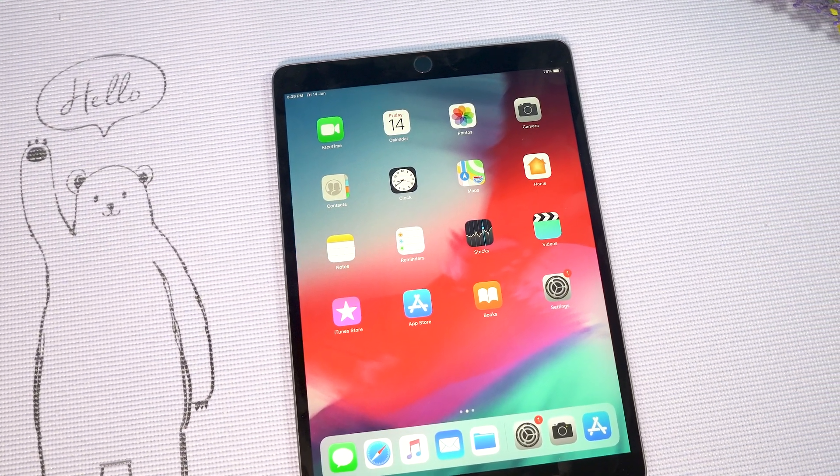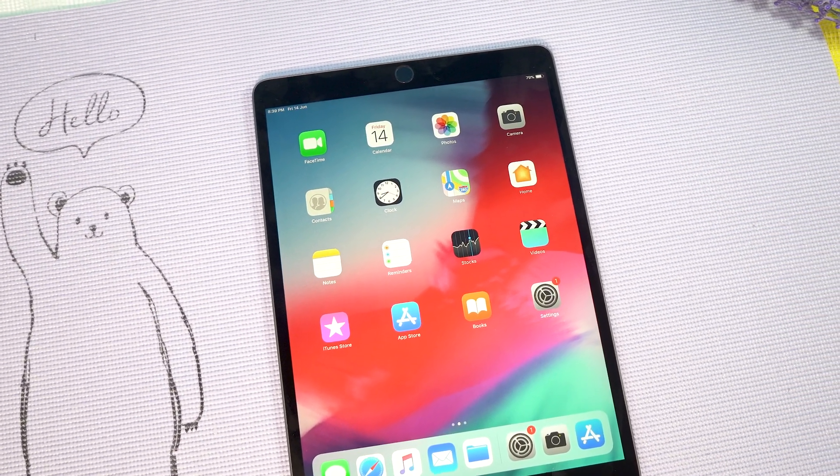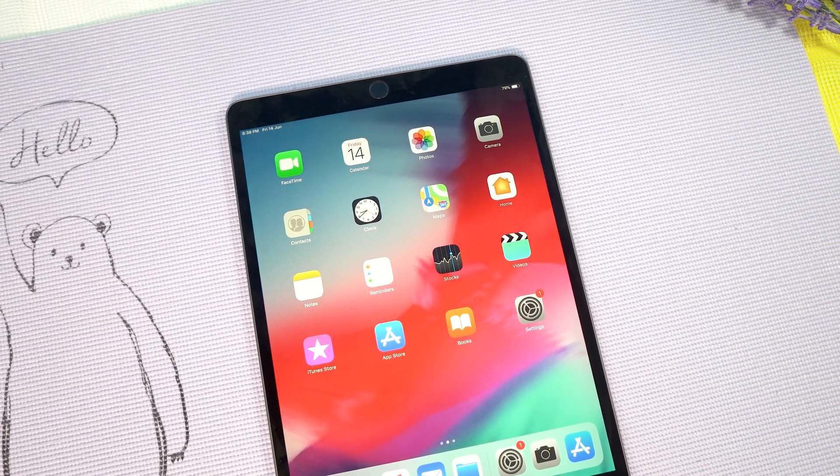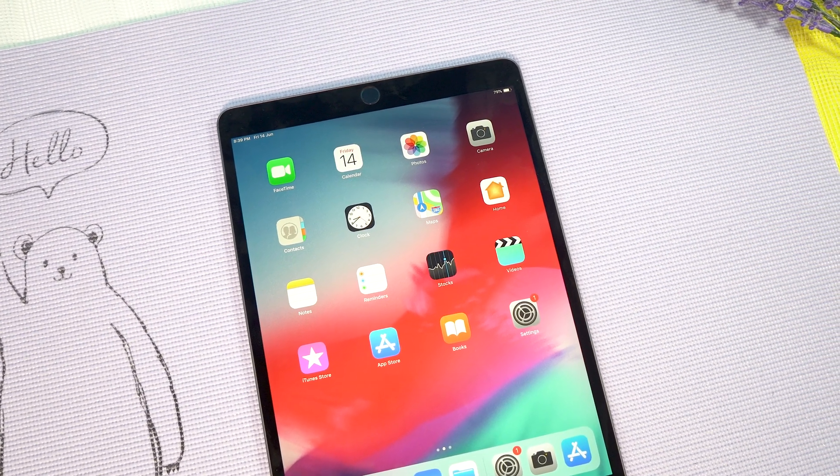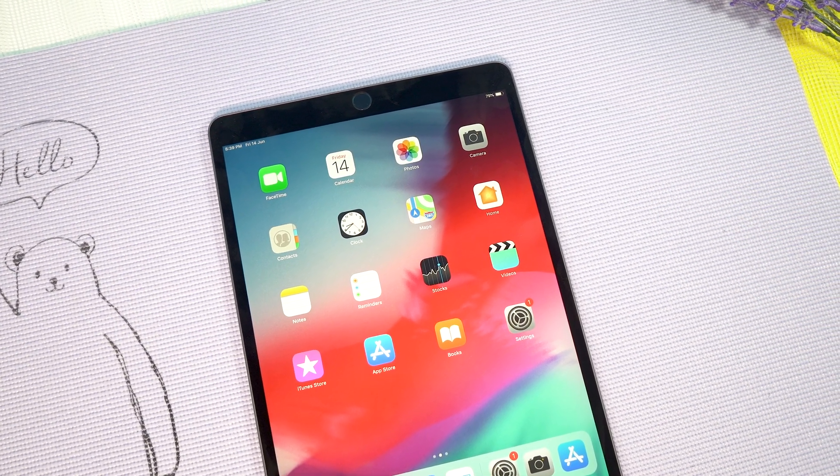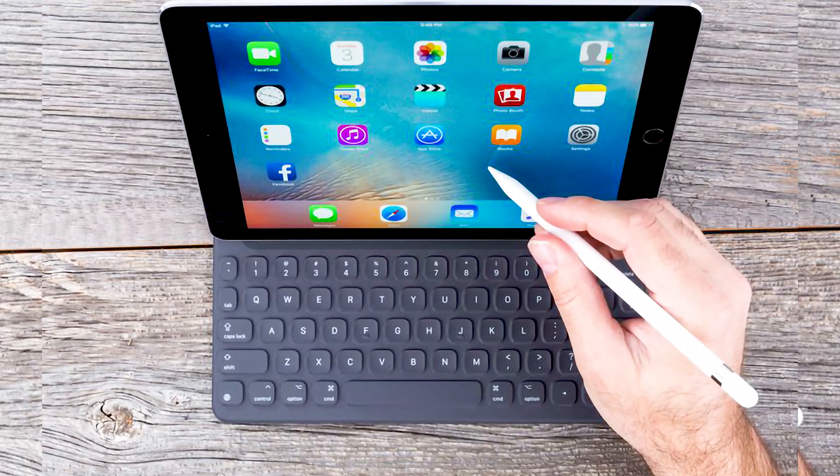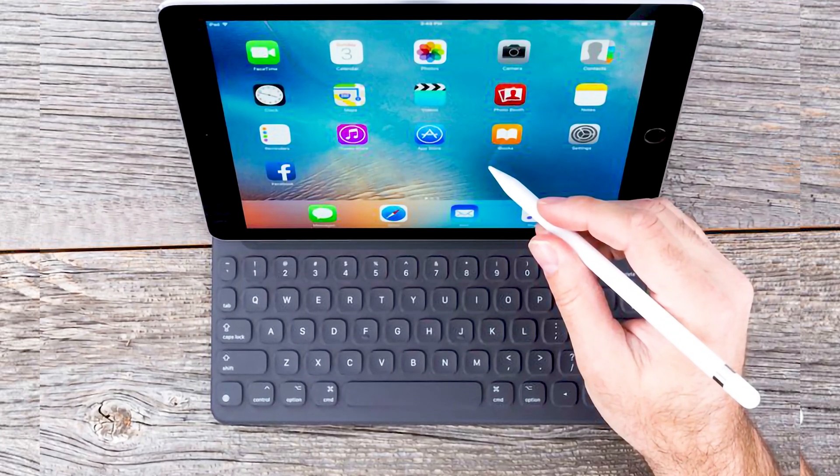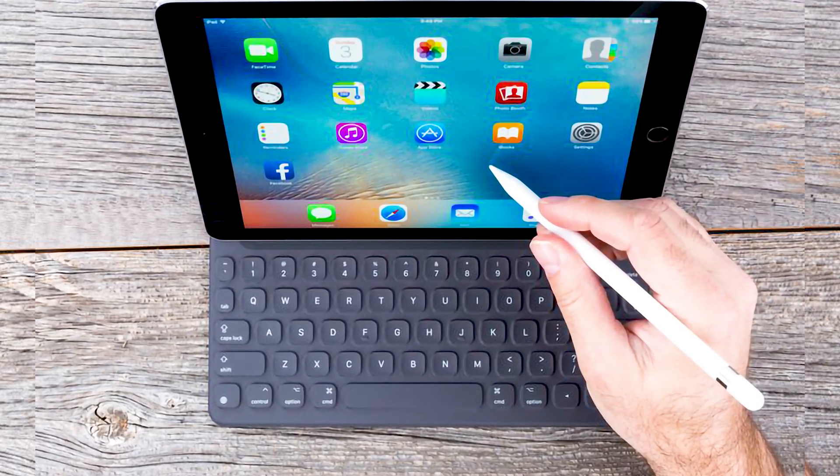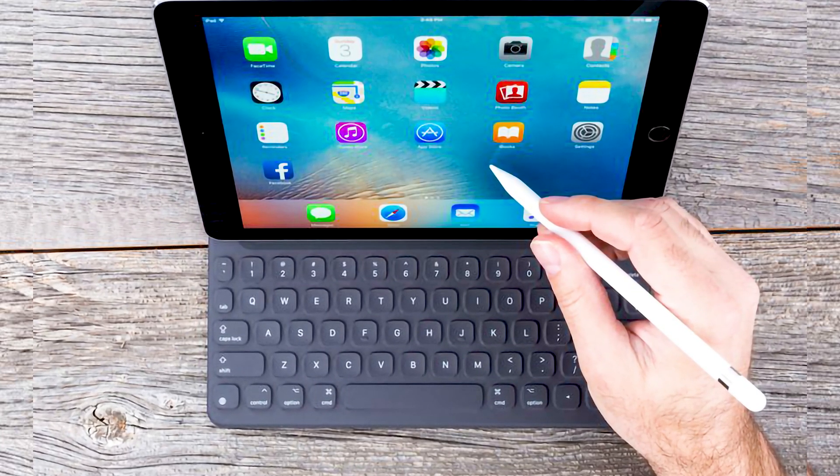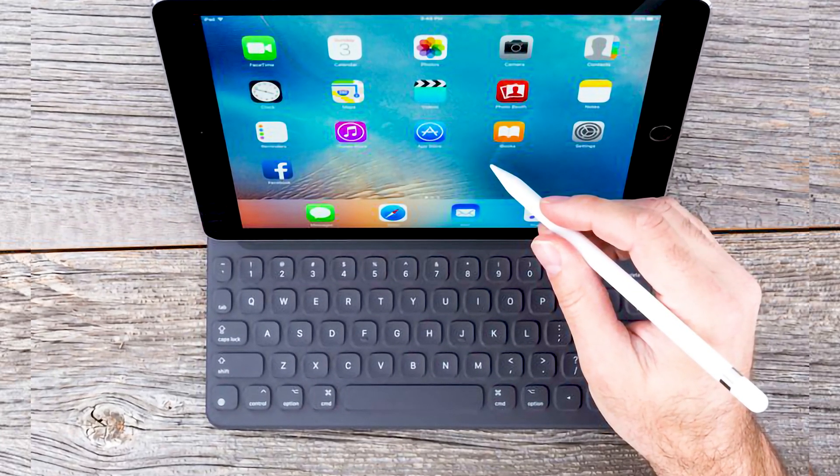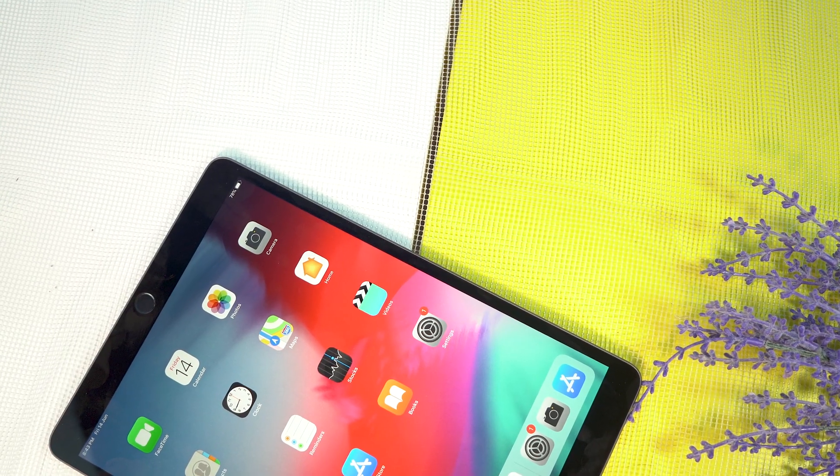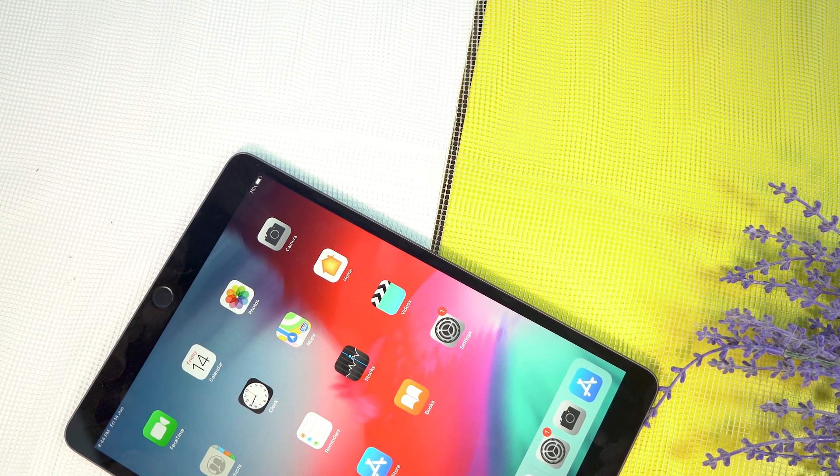Besides, the A12 Bionic processor is powering up this device, which also happens to power up iPhone XS and iPhone XS Max. So iPad Air had everything to be used as a basic computer; only the culprit iOS 12 was holding it back, which is now long gone.